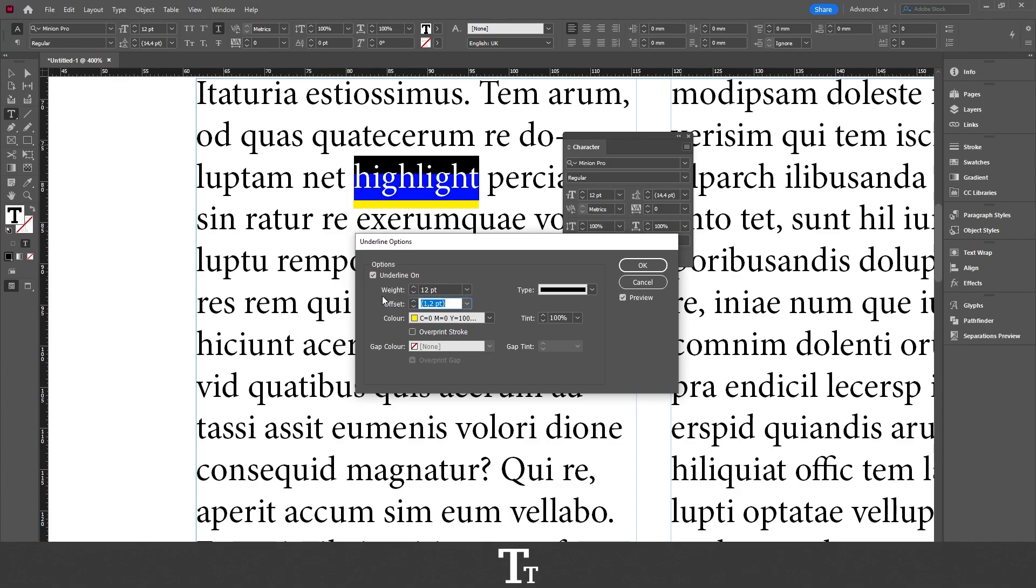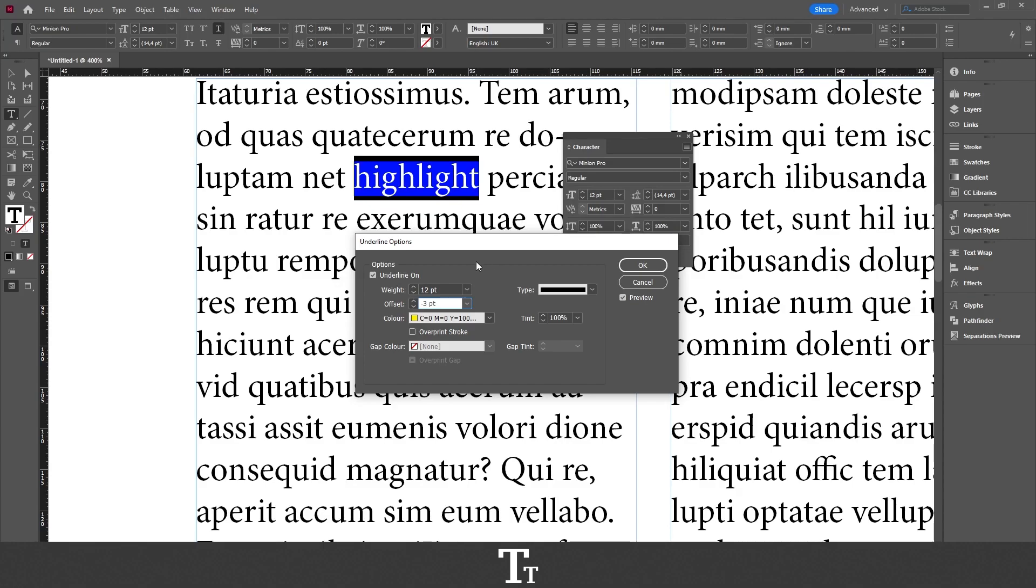And then we want to customize the offset so the highlight is in the center of the word we have selected. So I'll just be clicking this down until it is centered. Something just like this.